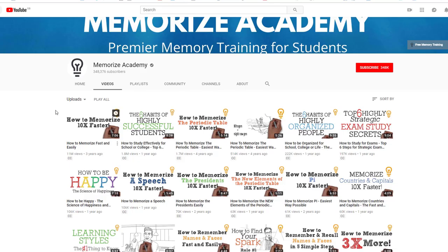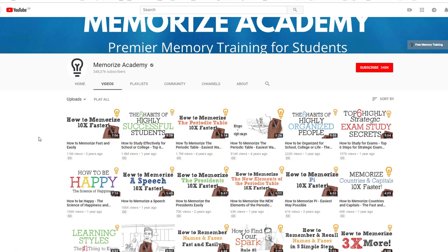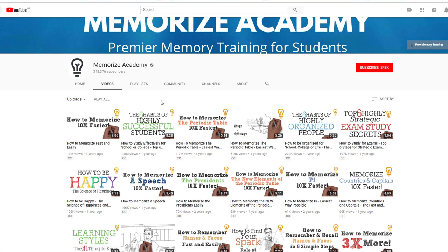A few more examples. This is about memorizing things. Memorize Academy — the most popular one, 11 million views, is how to memorize fast and easily, how to memorize 10 times faster on the thumbnail. Really, really popular. And again, this is a classic kind of copywriting headline. The six habits of highly successful students — perfect, a great title for a webinar, for example.